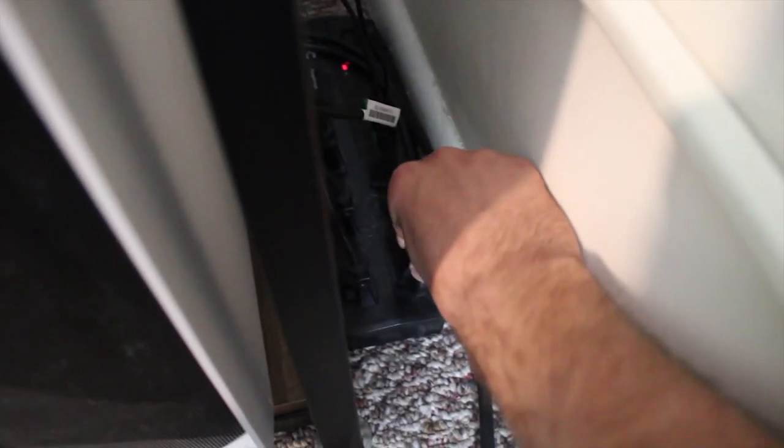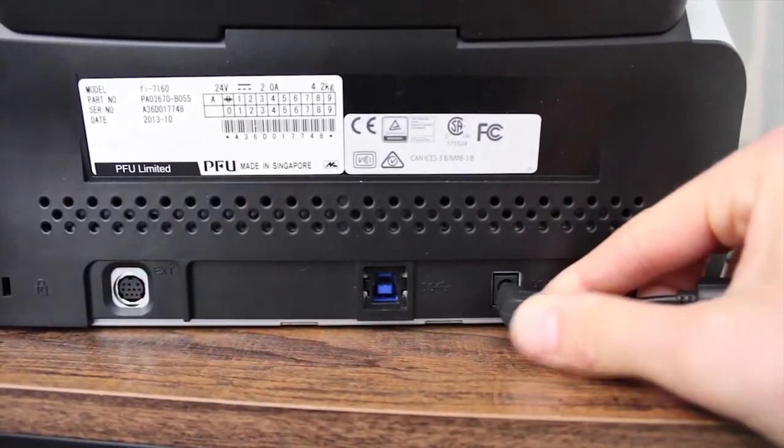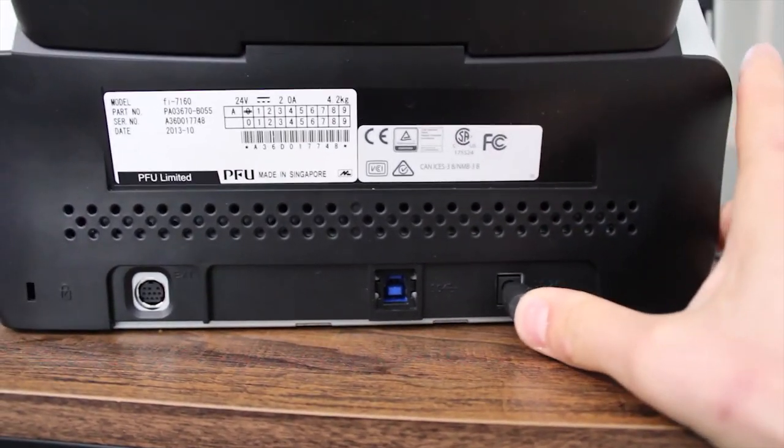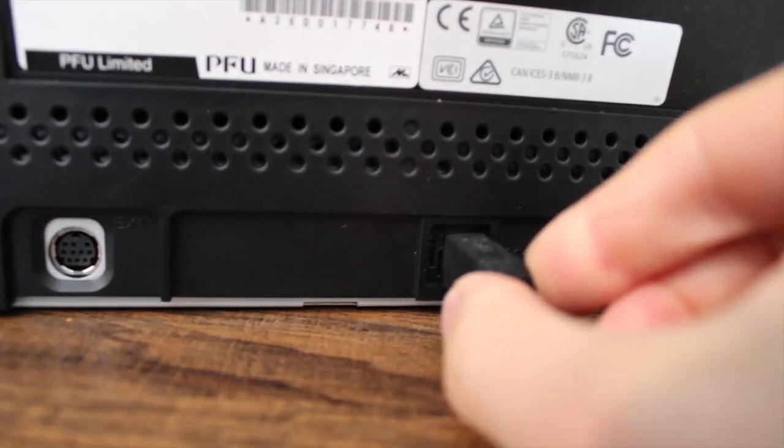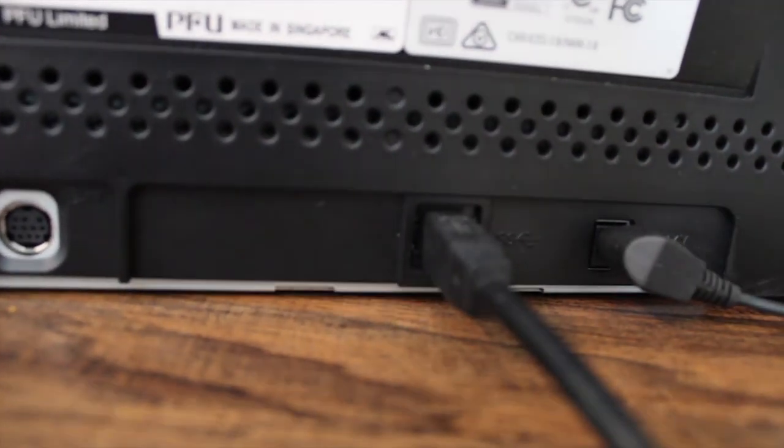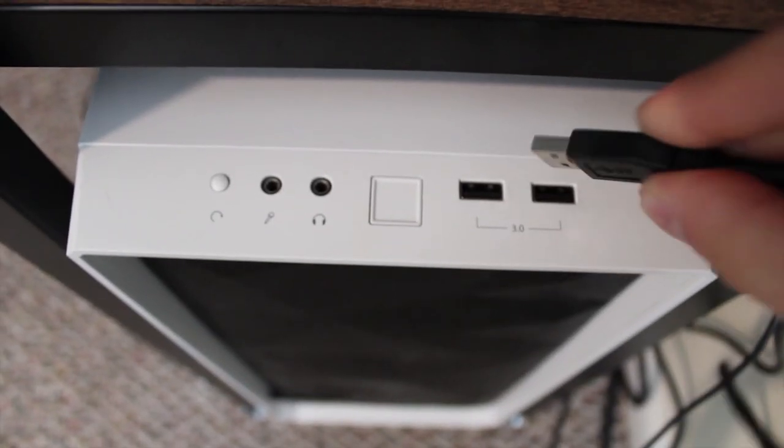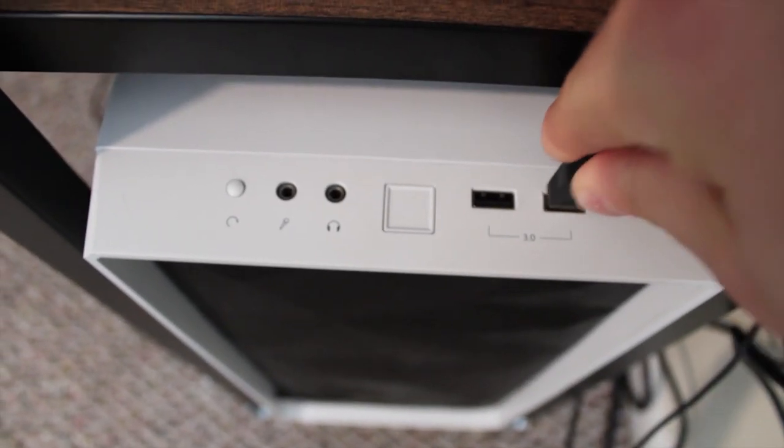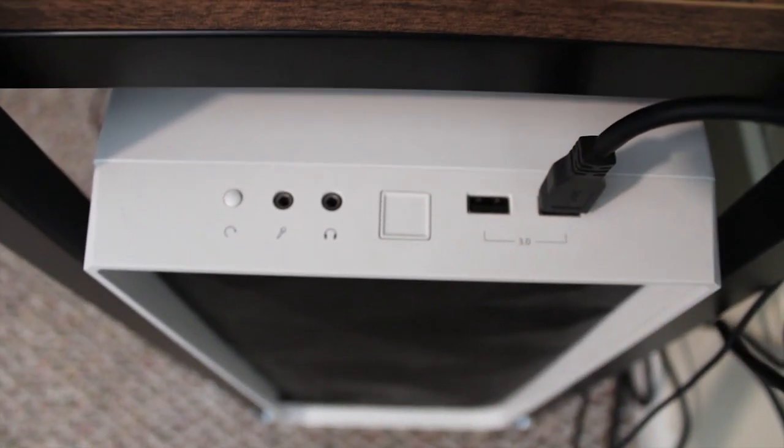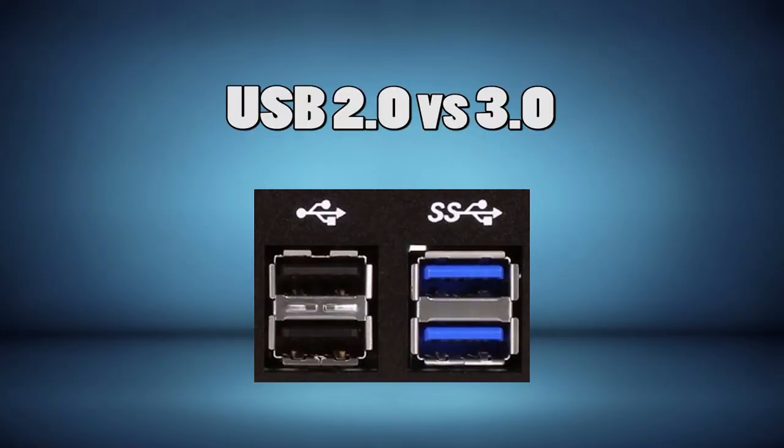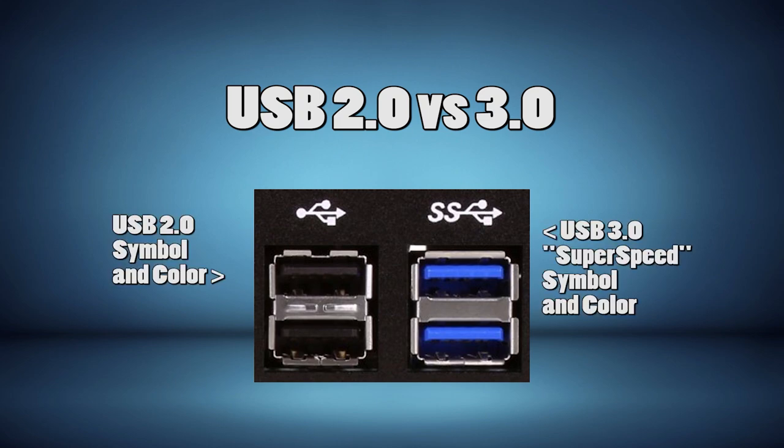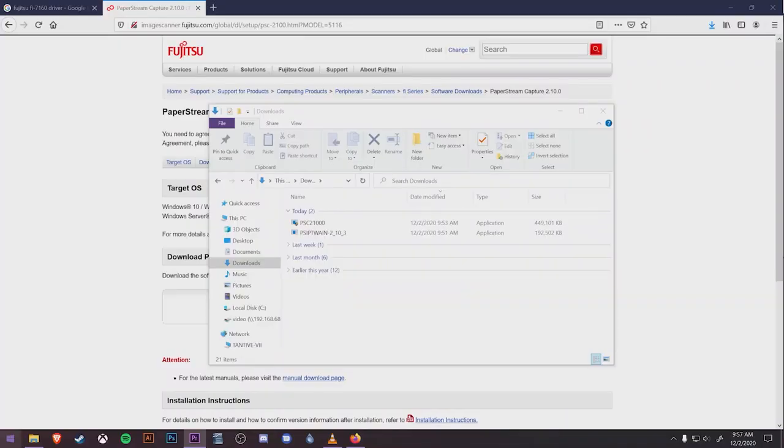Now that we have the driver and PaperStream installed, we can plug in the scanner. If you have one available, it's recommended you plug the scanner into a USB 3.0 port. This will ensure the device runs as quickly as possible. The USB ports on your workstation may be marked with what version they are, or they'll be blue to indicate that they're a 3.0.